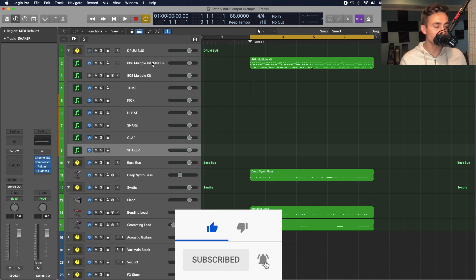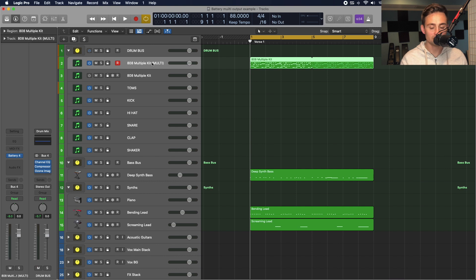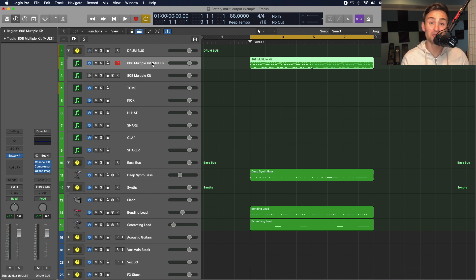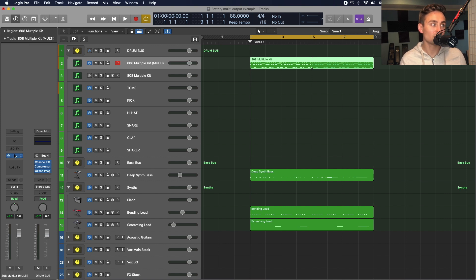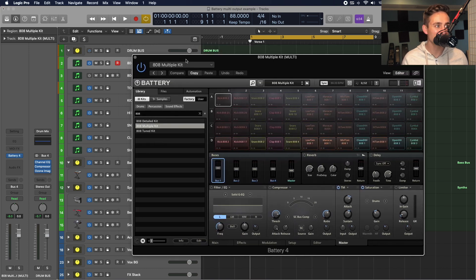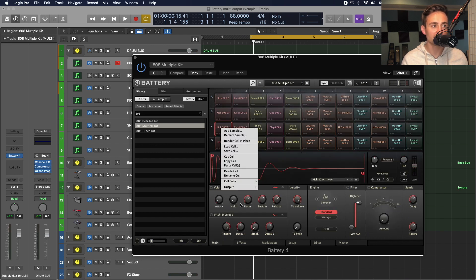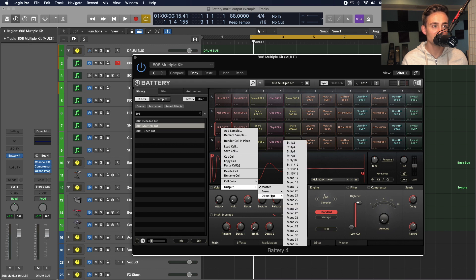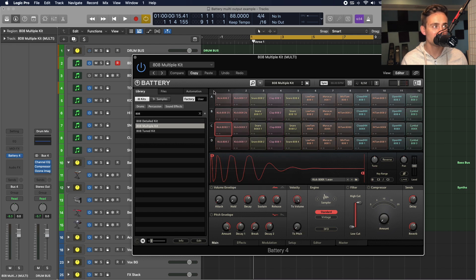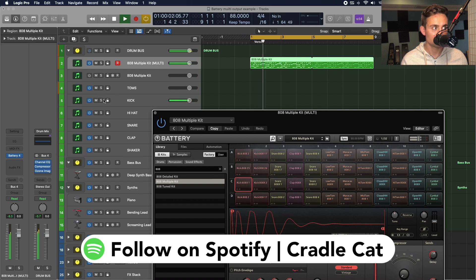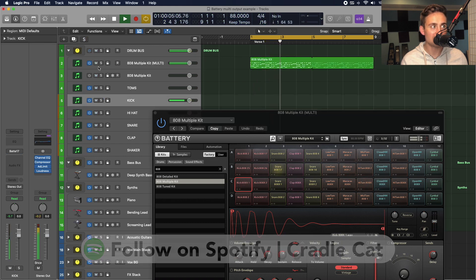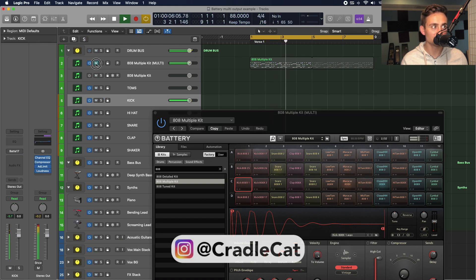The next piece is actually, now that we've set up the scaffolding on the Logic side for the channel strips we need to output to, we're going to tell battery where those outputs are. So, we bring up our battery instance. You know, we have this set right here. We have our kick right here. I'm just going to right-click that. You can see the output is currently set to master. I'm going to change that to mono 17, since that was the channel we had for our kick.